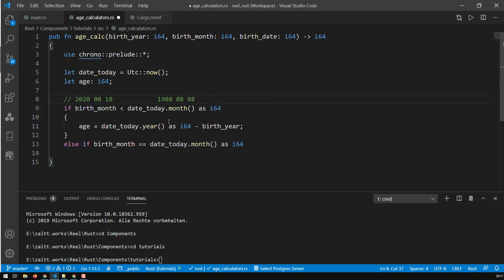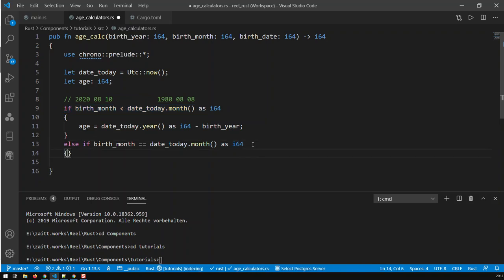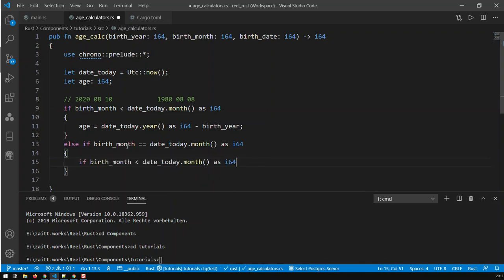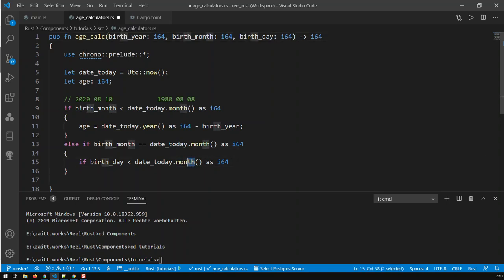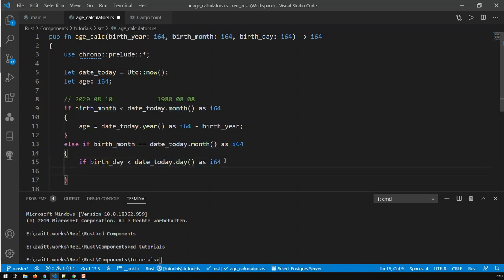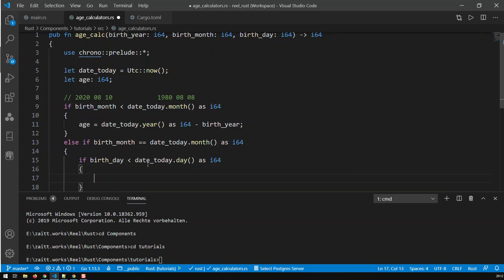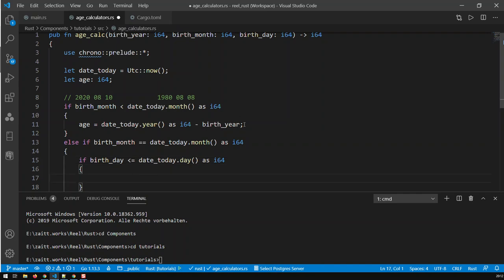So basically here, what happens is that we do the same condition as here. Let me just copy that, just to save myself some typing and typos, and paste it, and just say birth, then we have to go to birthday date, that should be day. Yeah, day. If birth_day smaller than today's day as I64. Well, then what? Well, then, and smaller or equal to, because if I'm born today, then obviously my birth is also passed. Well, then I'm also older, so I just can copy that and paste it in here.